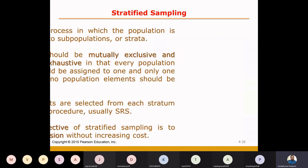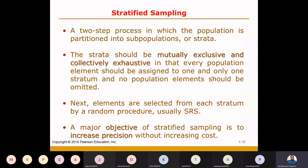Next, stratified sampling. It is just like quota sampling, but we will discuss how it is different. It is a two-step process in which the population is divided into subpopulations, known as strata.